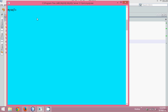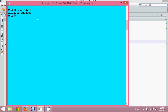So let's create a database first. I have a database with my name, so we'll use that database. We'll say 'use Navin' — Navin is the database name here. And then in that database, let me create a table. We'll say 'create table student'.